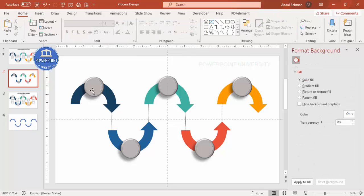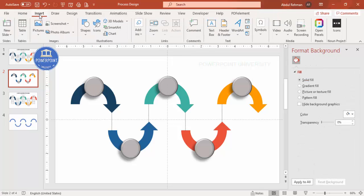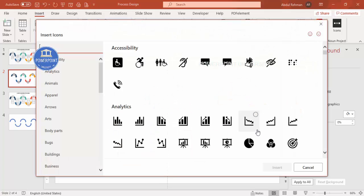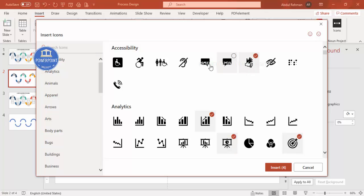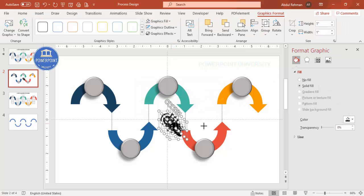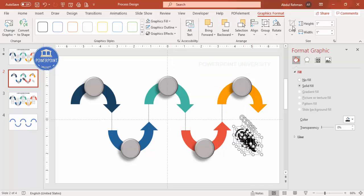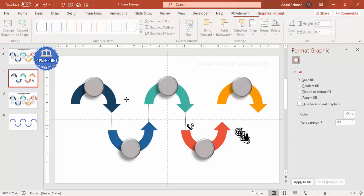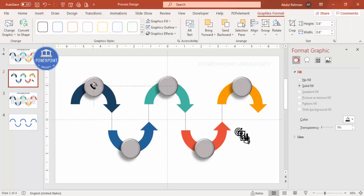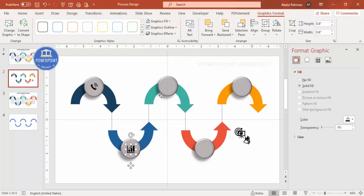Depending on your requirement you can add numbers 1 through 5, or if you're using a recent version of PowerPoint, go to Insert > Icons and pick icons based on your needs. I'm just adding some random icons here. Set the icon height and width to 0.6, then position each icon in the center of its circle. You can also add text labels if you want.